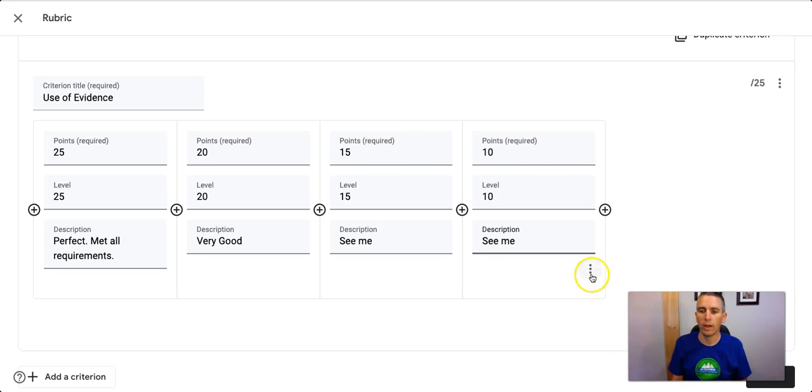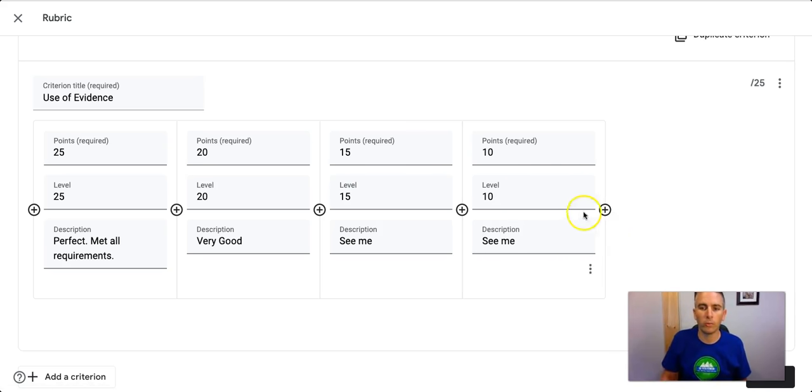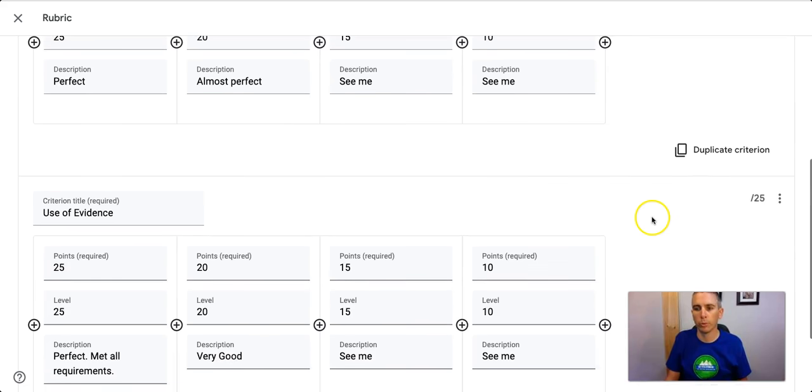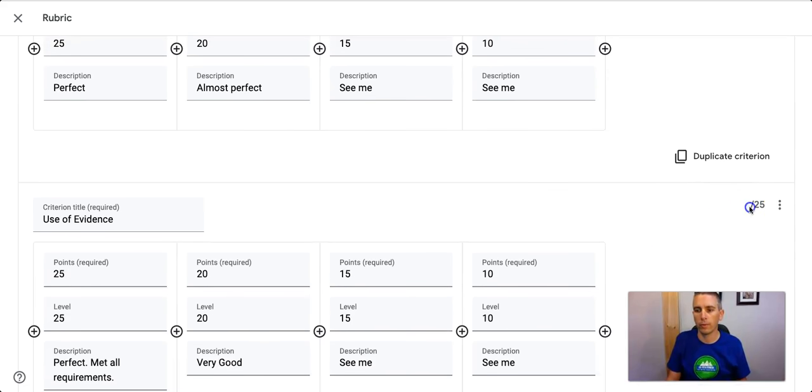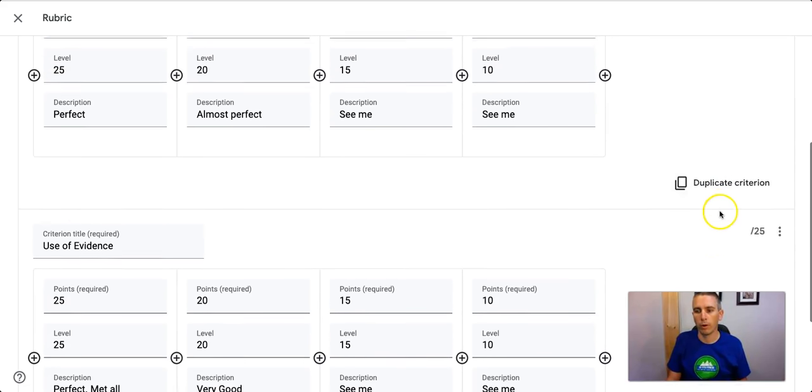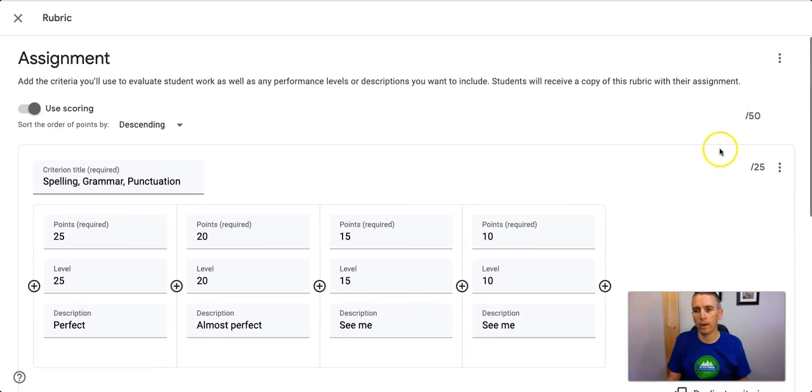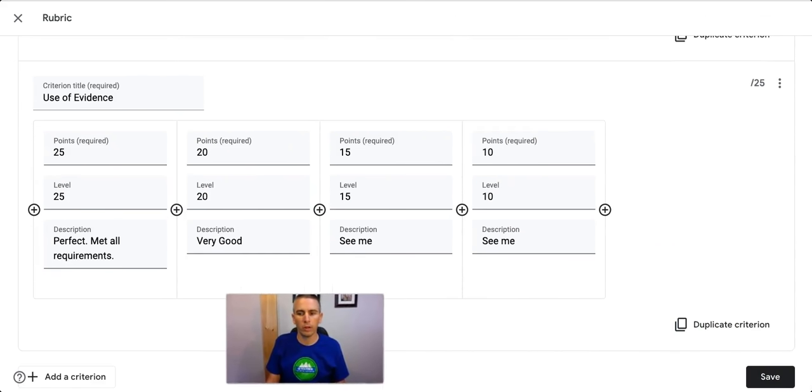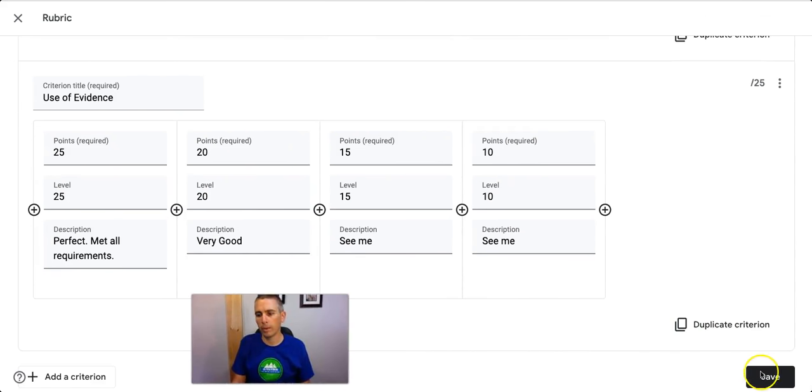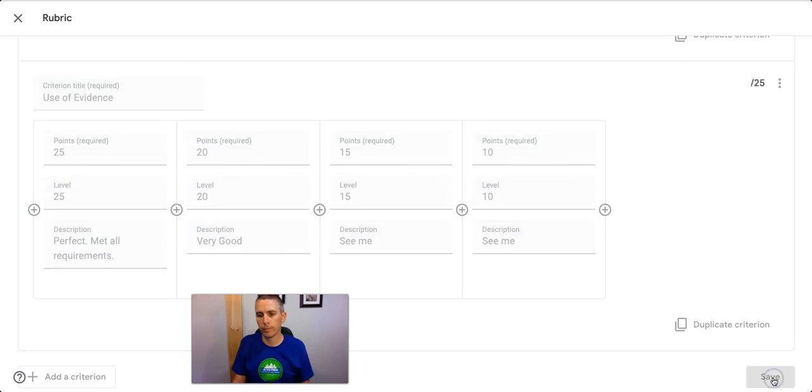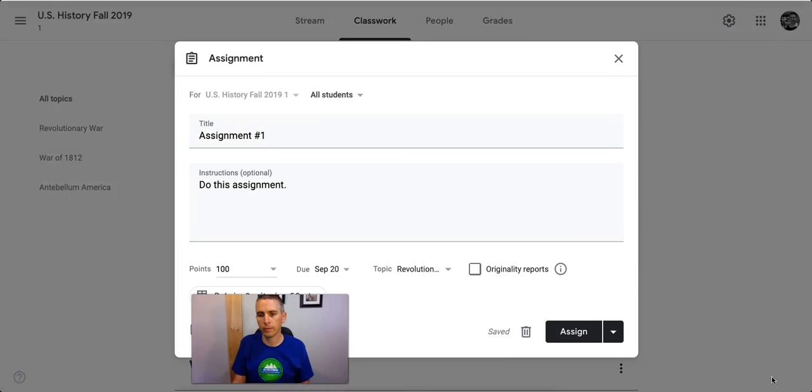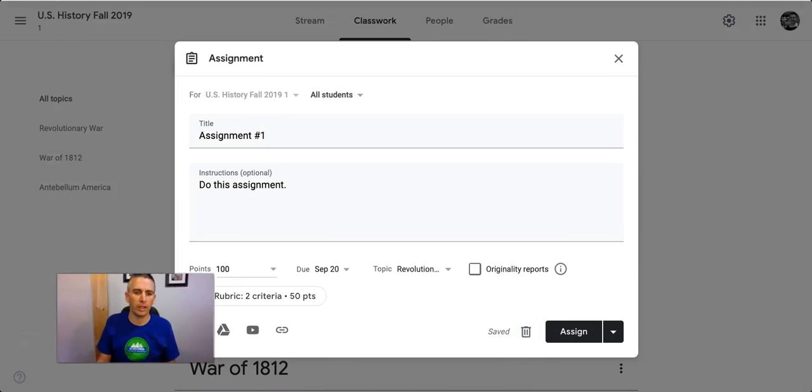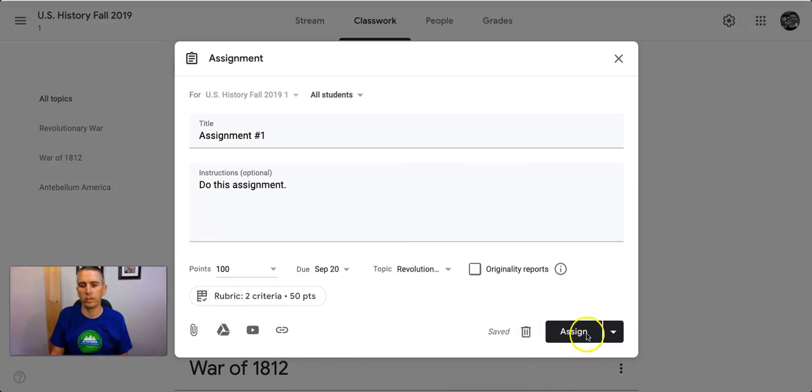So, there we have it. Now I have all of my rubric filled out. My point values are going to be out of 25, and my total is going to be out of 50. So I have this rubric all set up. Let's hit the Save button.